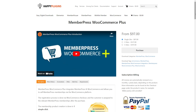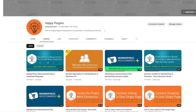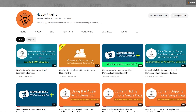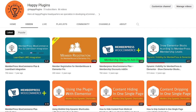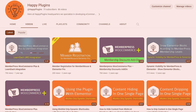With MemberPress WooCommerce Plus, you can greatly enhance your website, improve the experience for your customers and members, and increase your revenue. You can get MemberPress WooCommerce Plus at happyplugins.com — we've included a link in the video description. To discover more unique features, check our other videos in the HappyPlugins YouTube channel.